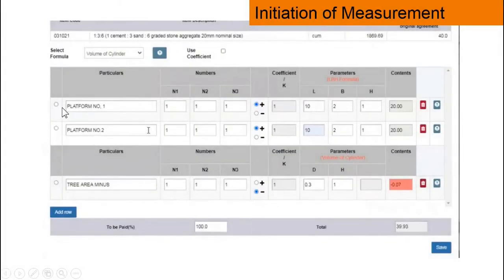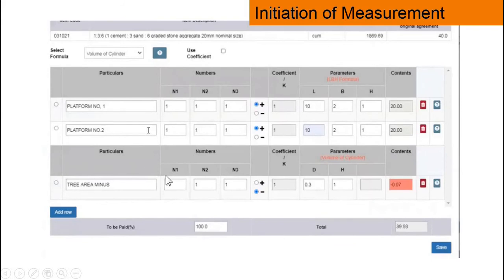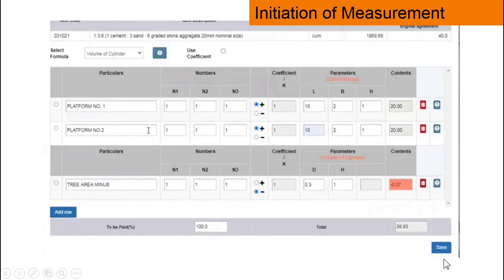Now we are recording the measurements. The first item has been recorded. There are two symbols: plus and minus. Plus is for addition and minus is for deduction. For example, for platform concreting — first line measurement is given, second line is given, and third, they have deducted the area of a tree by selecting the minus symbol, providing the diameter and height of the tree, and selecting the appropriate formula for that row. Likewise, we add measurements, make deductions if any, then click save.